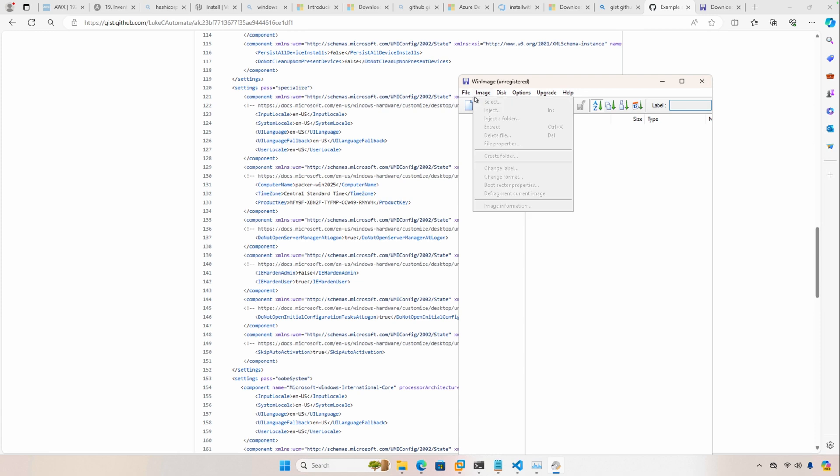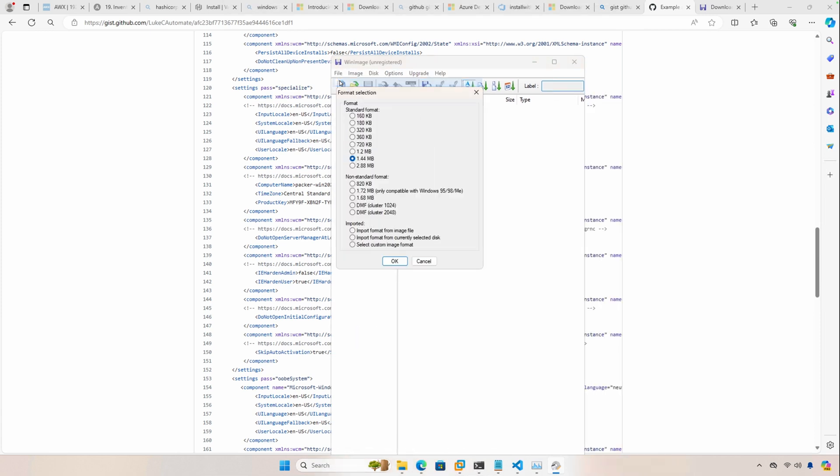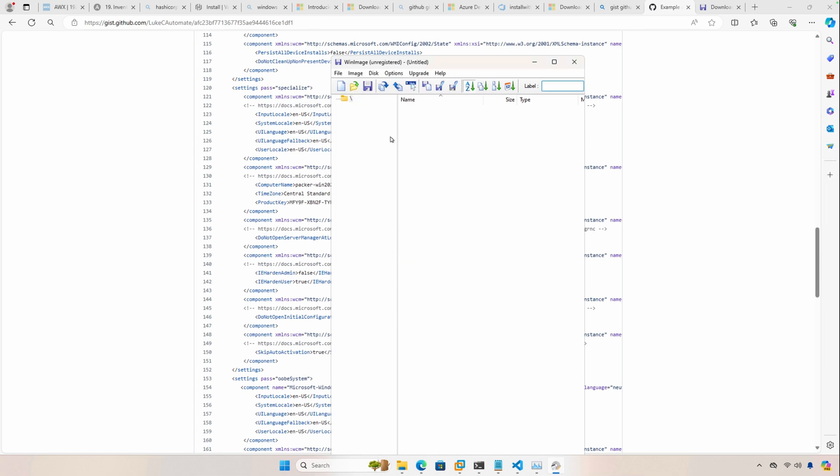Go ahead and open that up. And the next thing we're going to do is just click on File, click New, the defaults are OK, and click OK.